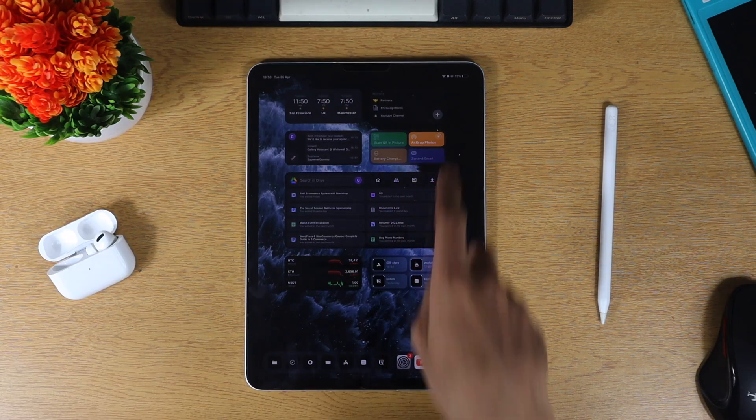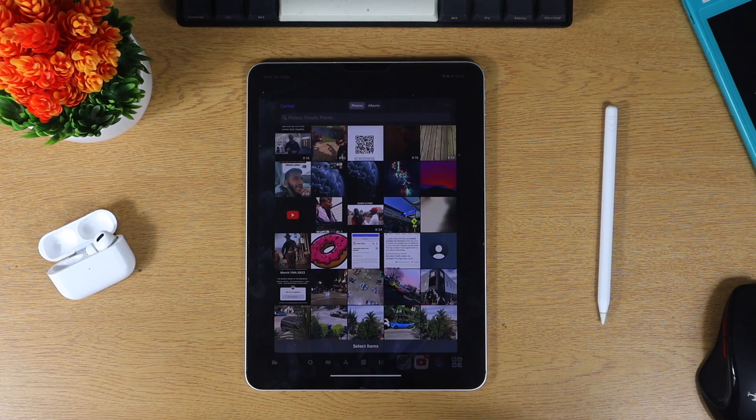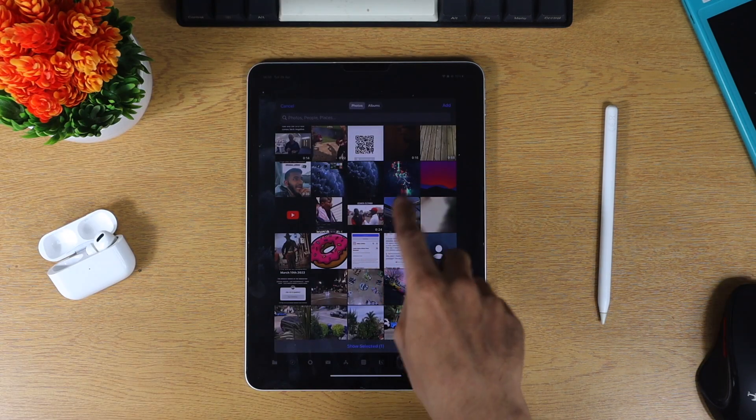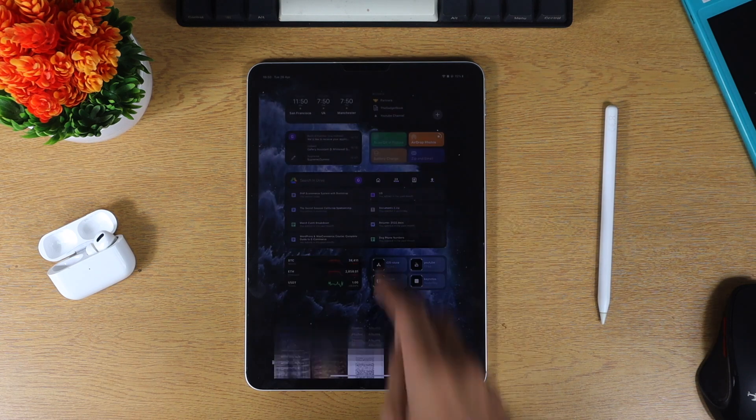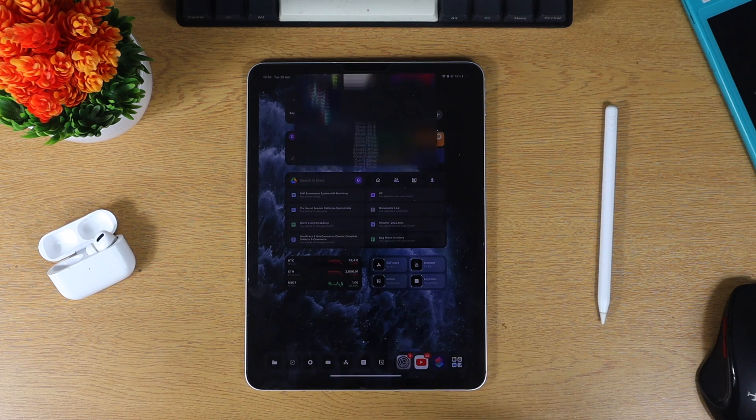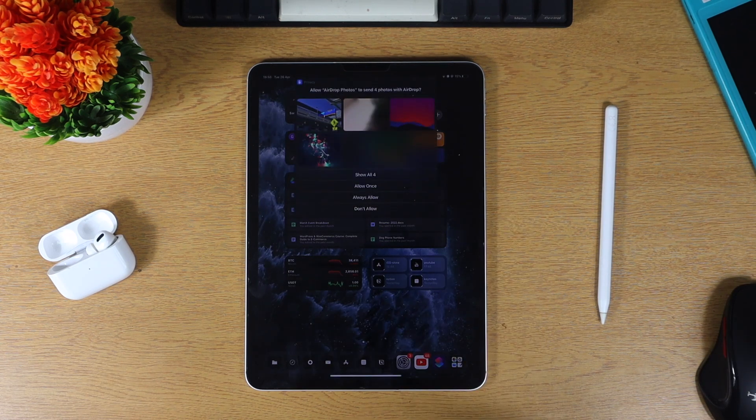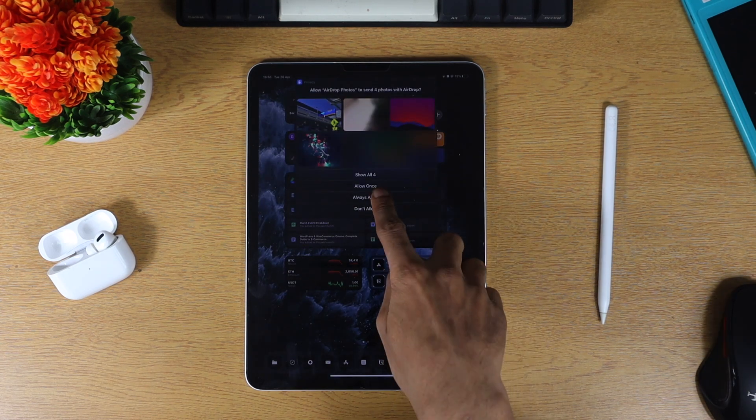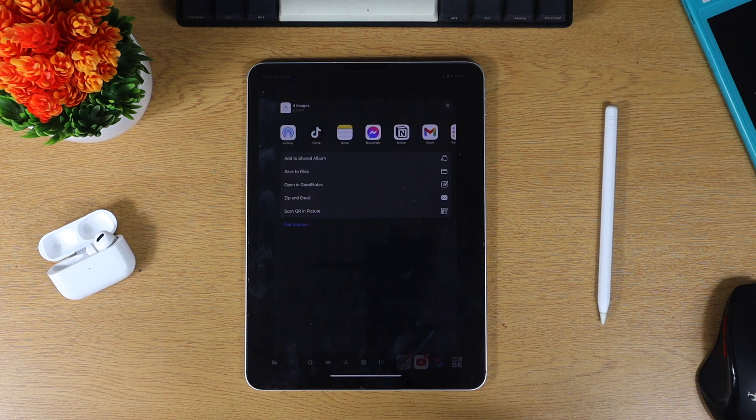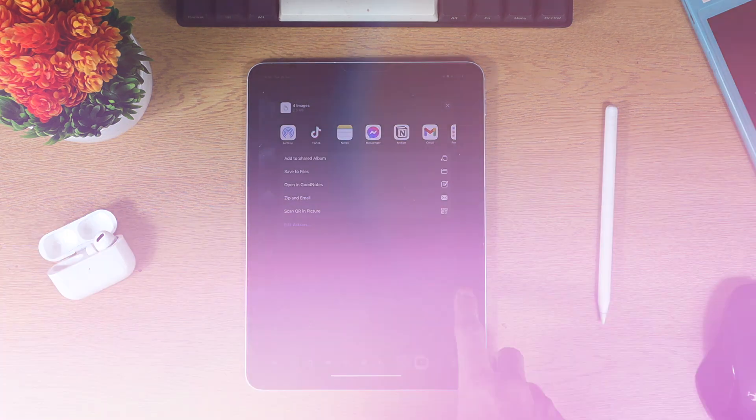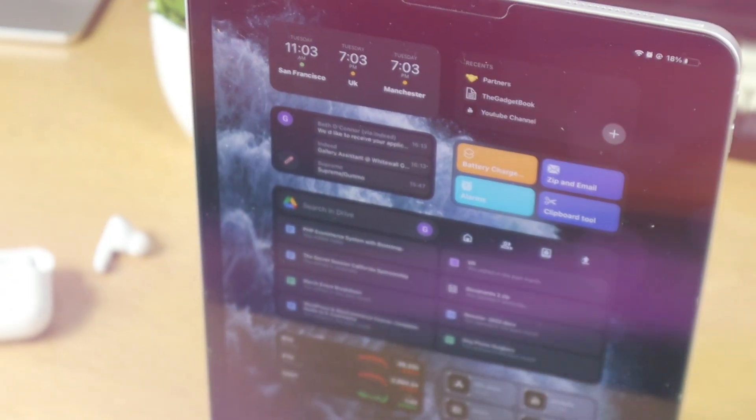Last but not least we've got airdrop photos. This is a great tool personally as I'm always airdropping photos from my iOS device to my computer and vice versa. Once you've run the shortcut and selected your photos, you have the option to airdrop the photo or share them to any other application as well.